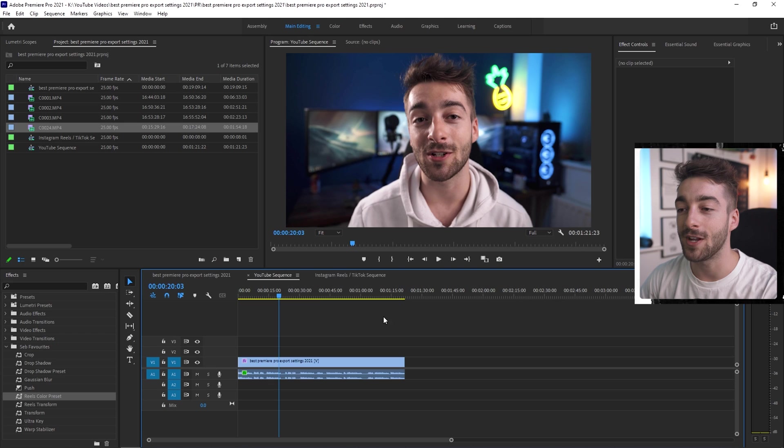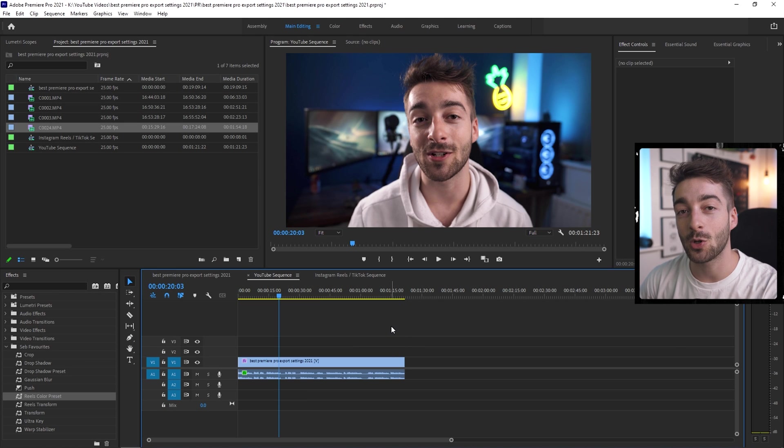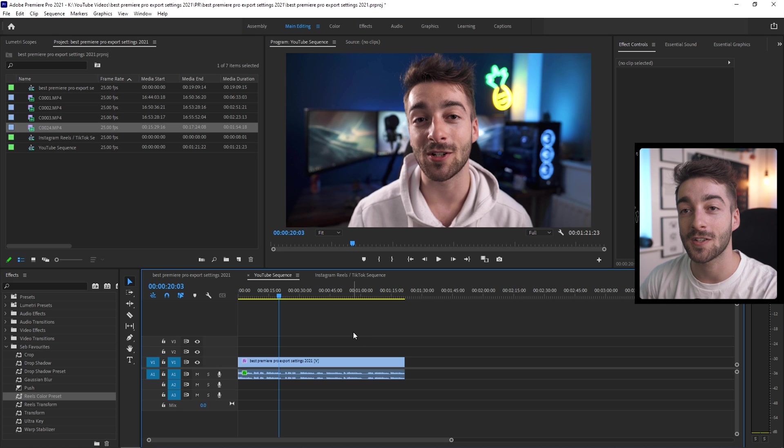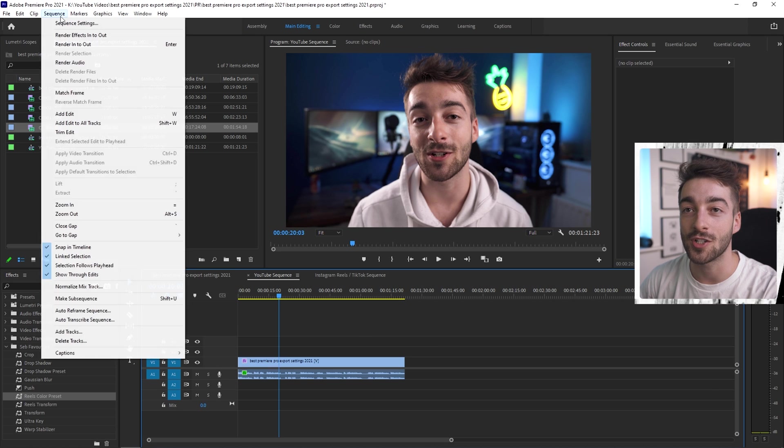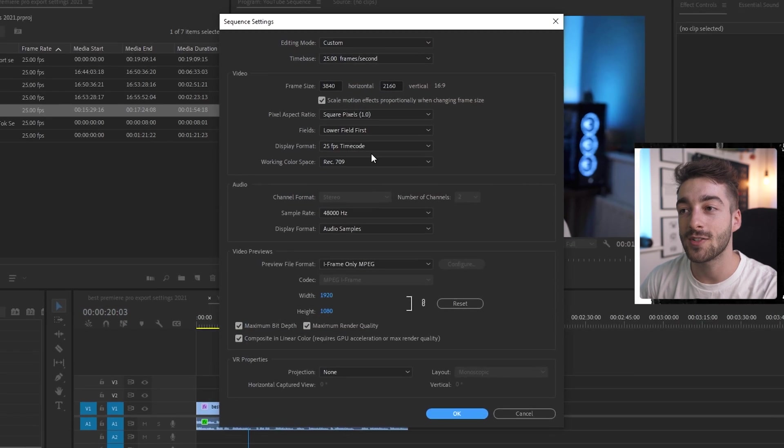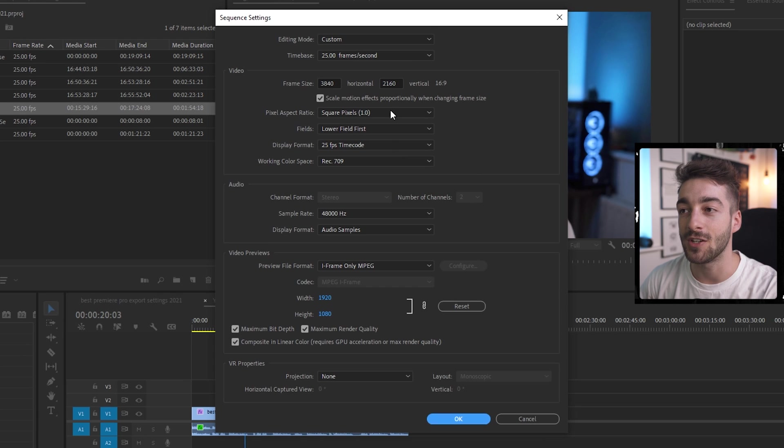So go ahead and open up Premiere Pro and then you'll have your timelines. The first thing I'm going to do before exporting a video is make sure you have the correct sequence settings first. So once you've created a sequence you can just head over to the sequence button here, click on sequence settings and then you can customize it here further.